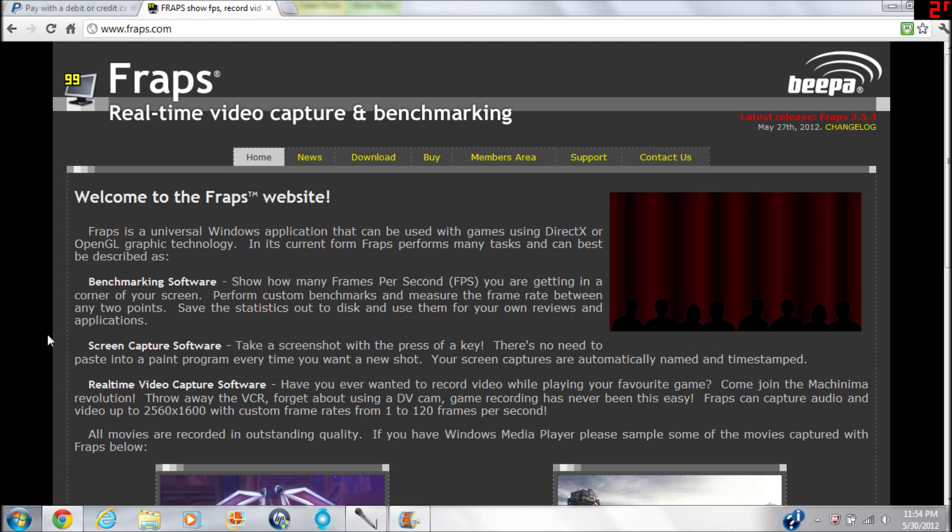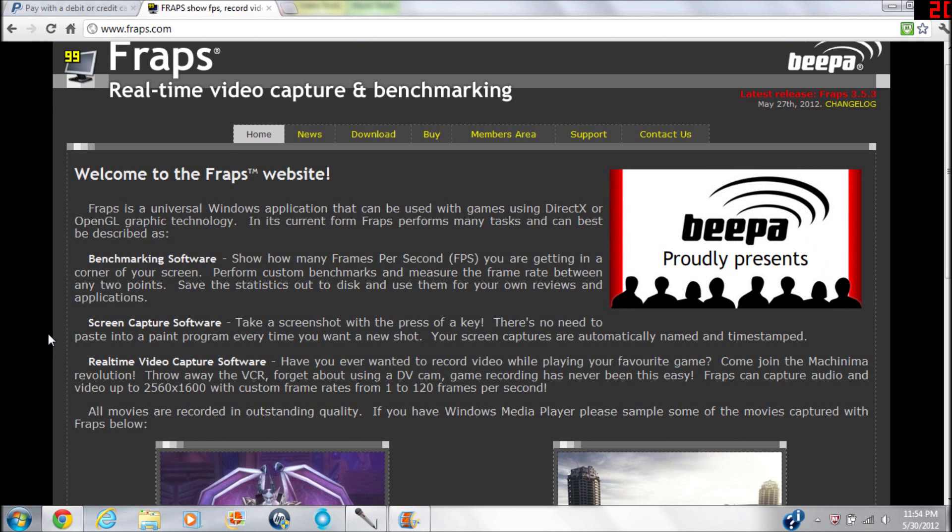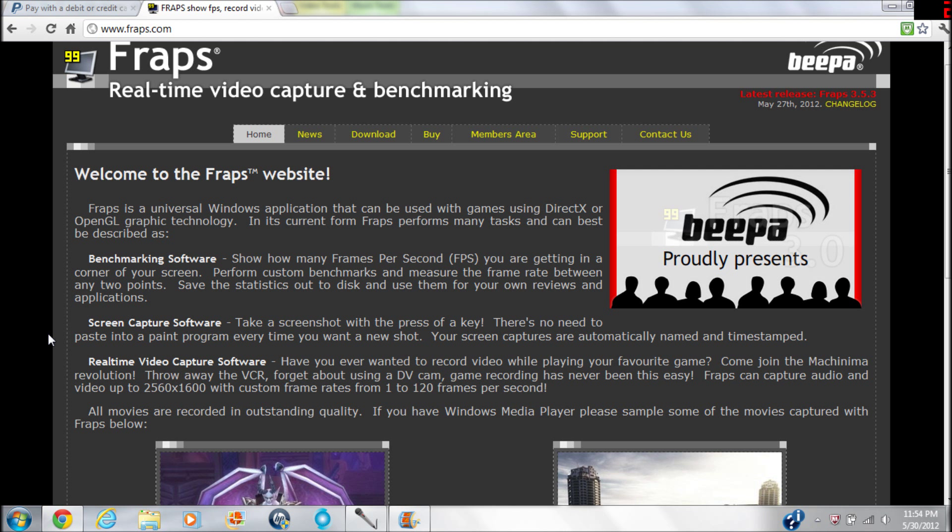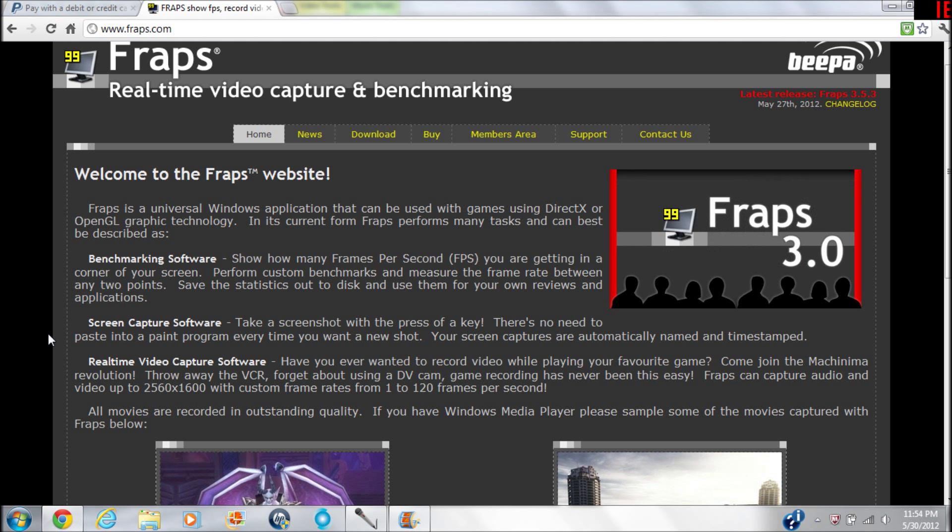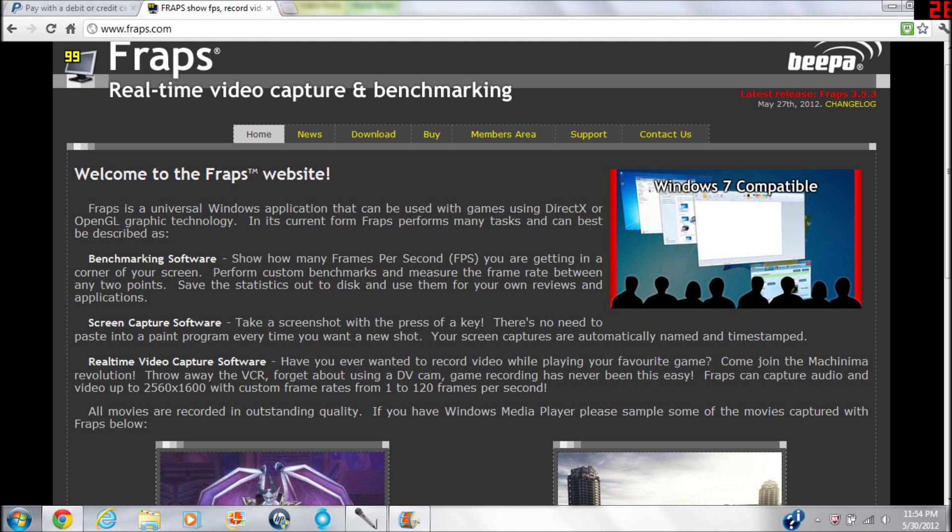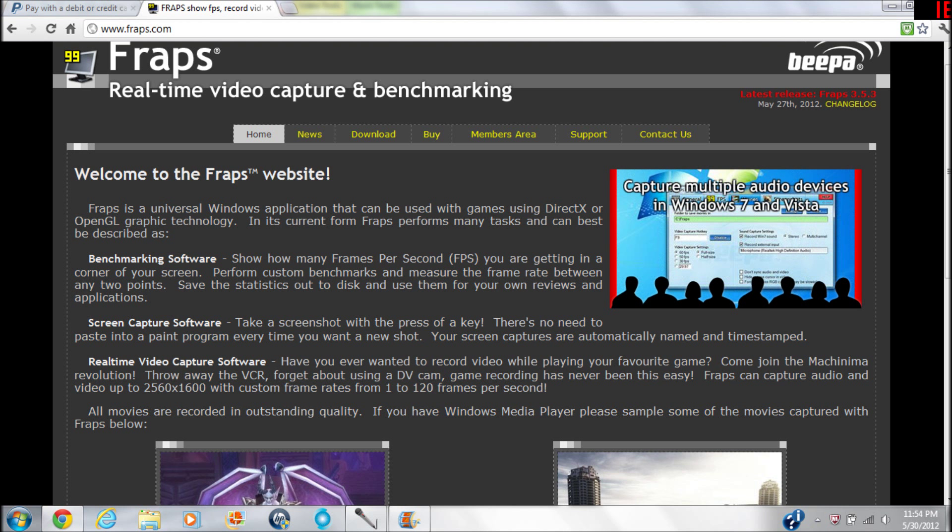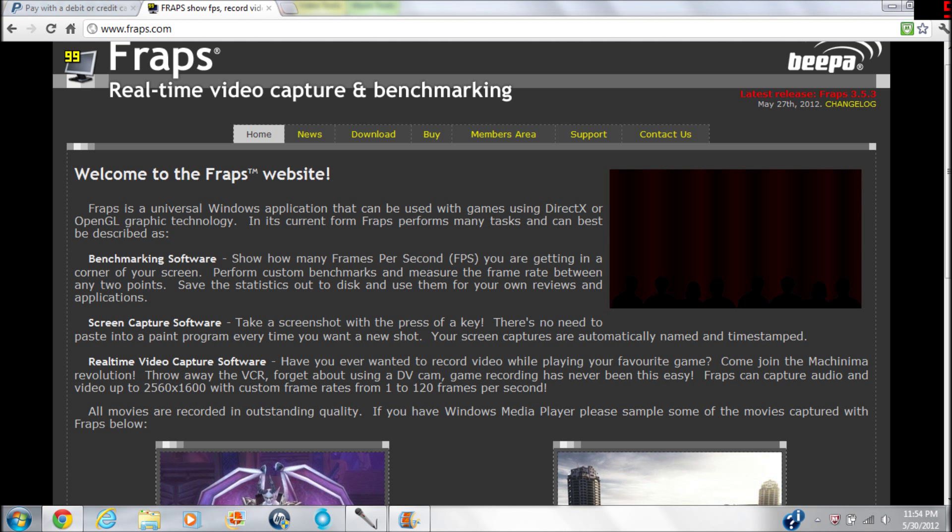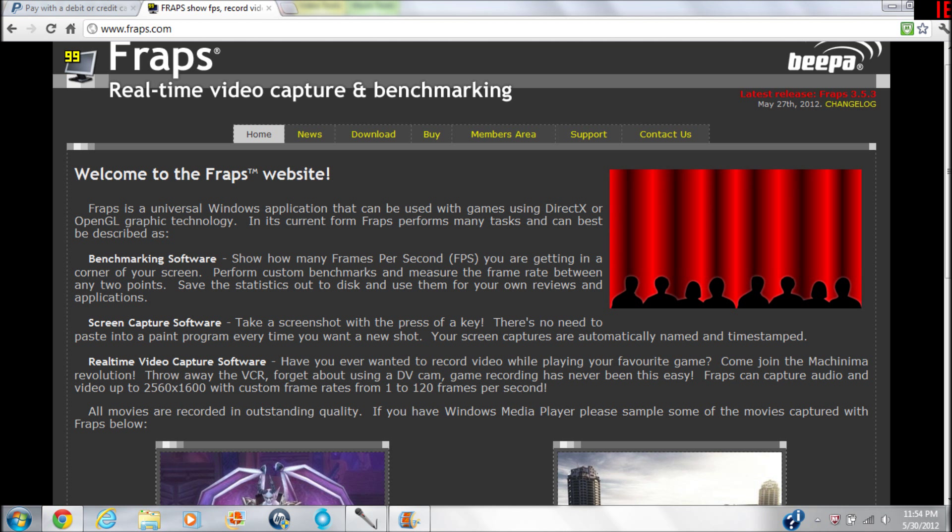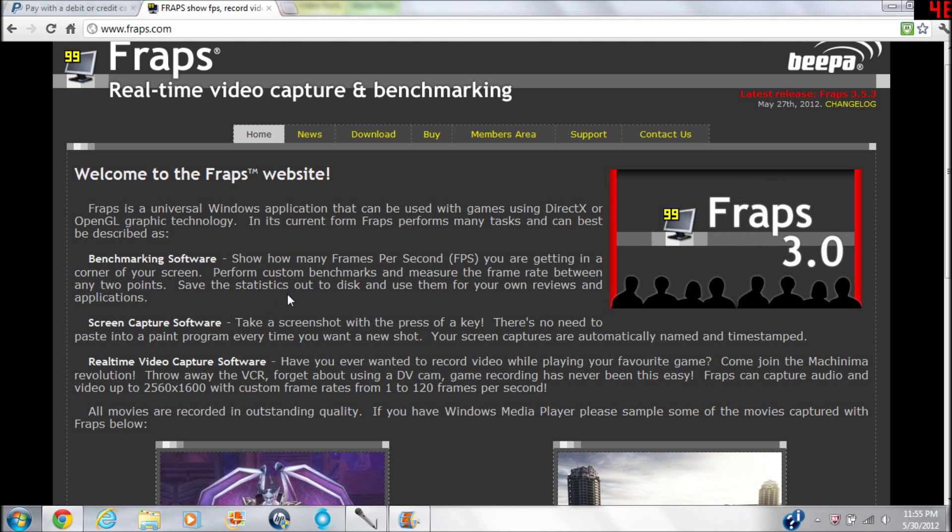Basically what Fraps is - it's a benchmarking software, but you can also capture video or screen capture. You can do benchmarking FPS on some other programs for free, but it's nice to have that in addition to these other two at the same time. You can set custom benchmarks as it says, pretty self-explanatory.